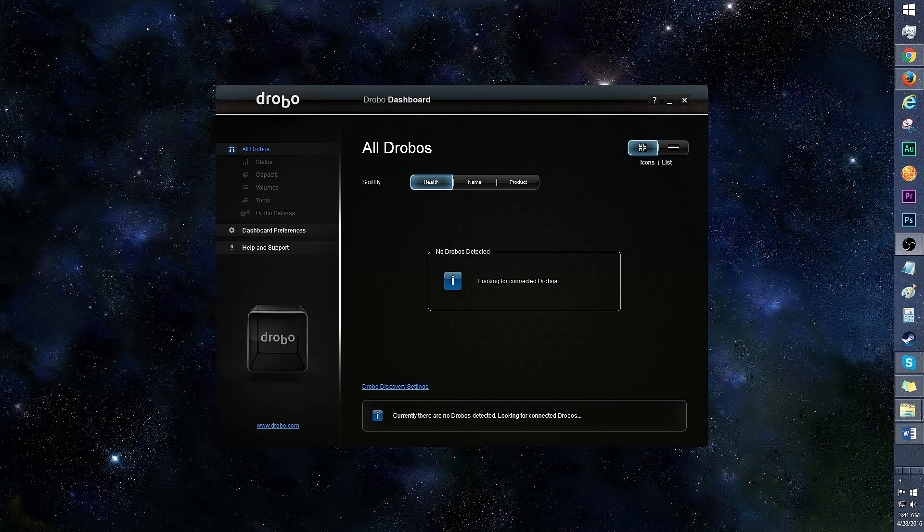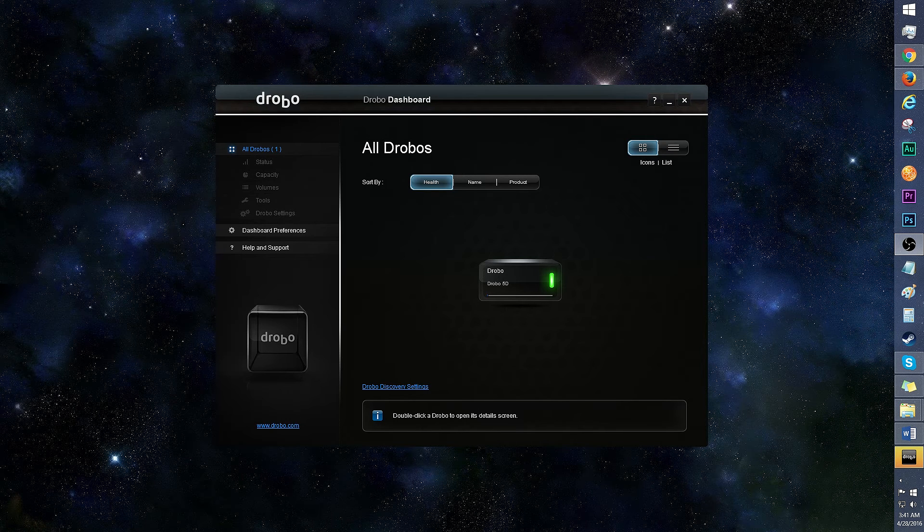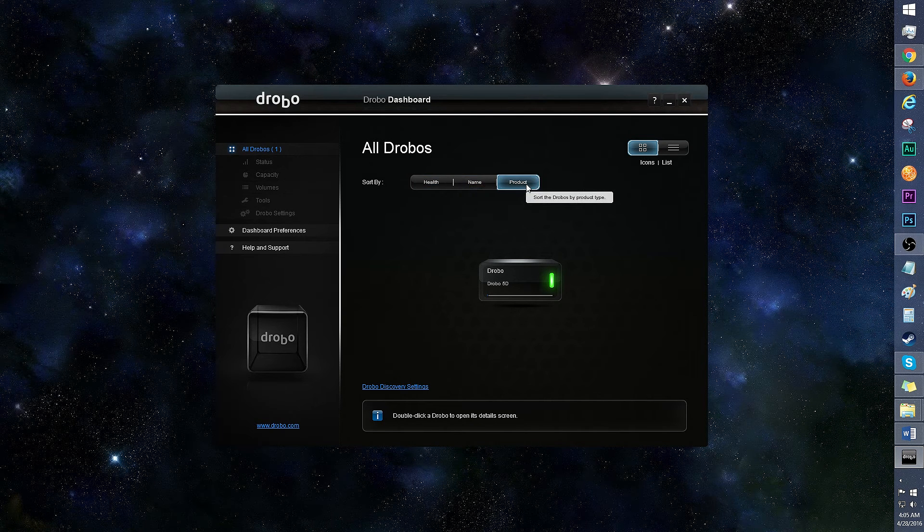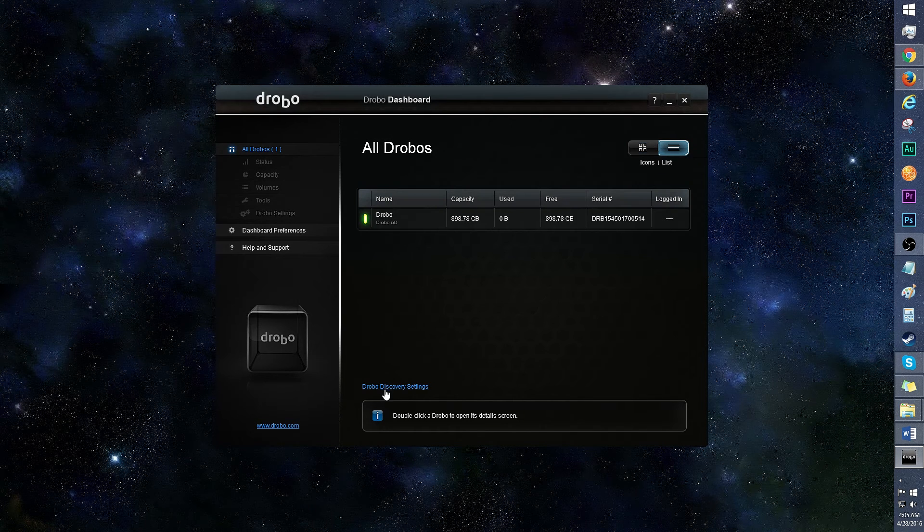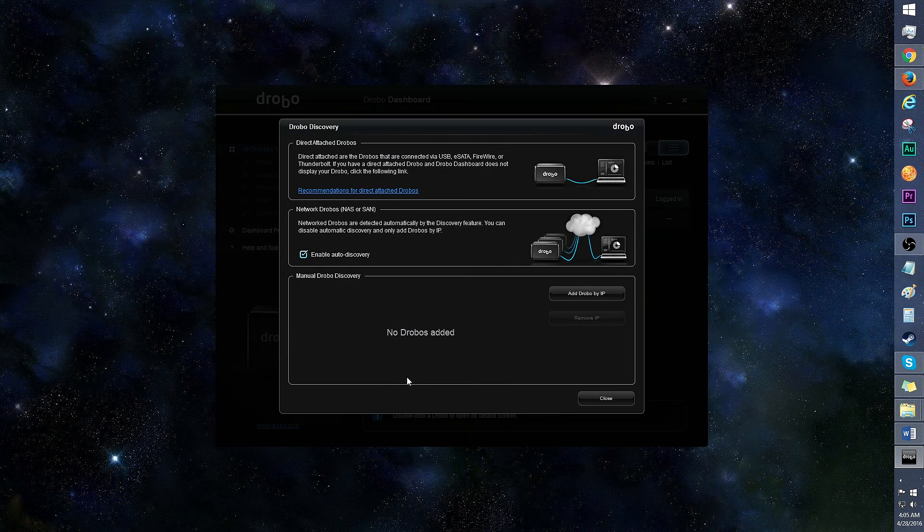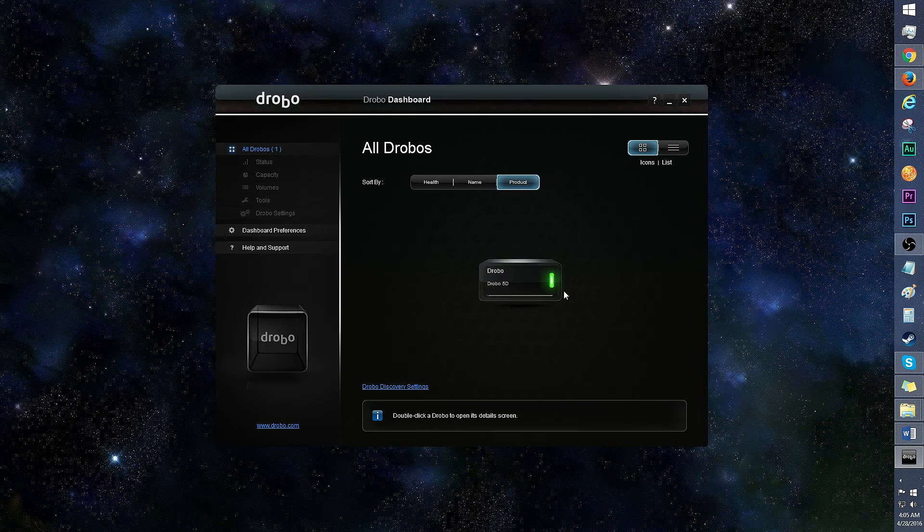Here's a look at the Drobo dashboard. I'm currently on the home screen, and the Drobo 5D looks healthy. If you have more than one Drobo, you can sort them by health, name, and product. Click in this area to switch from icons view to list view. Drobo discovery will allow you to enable auto discovery for the DAS or search via IP.